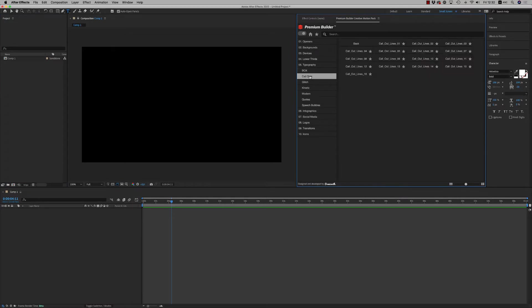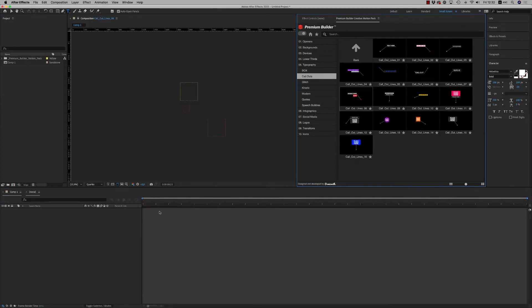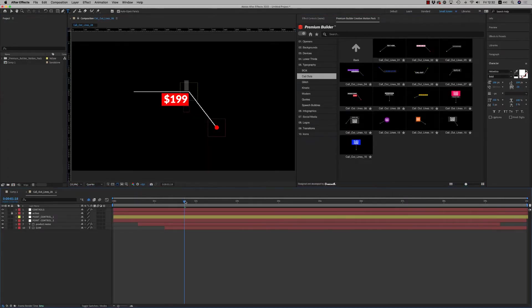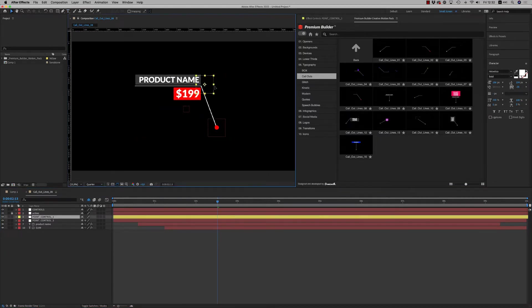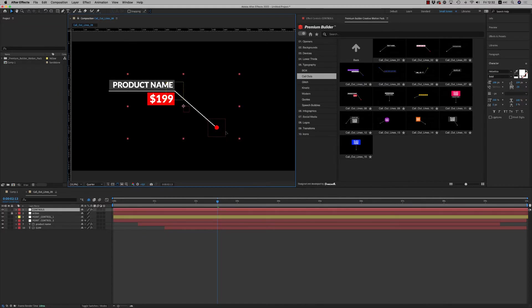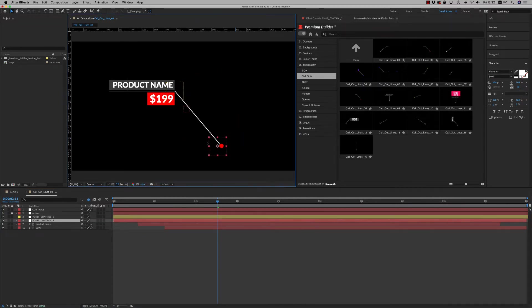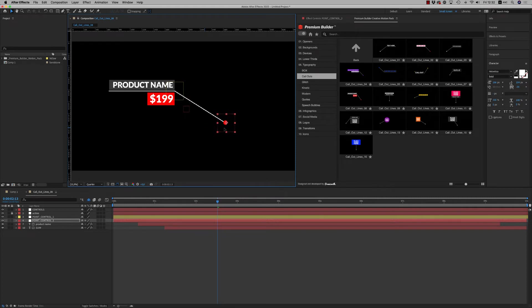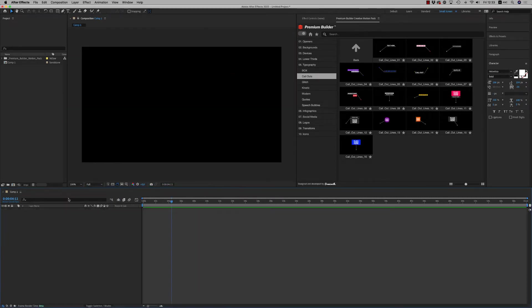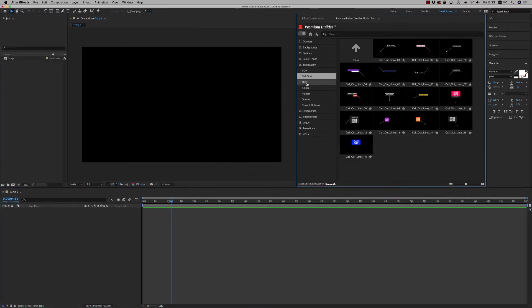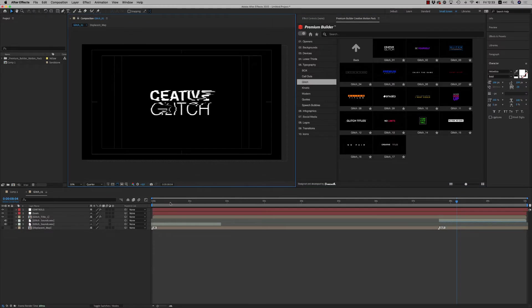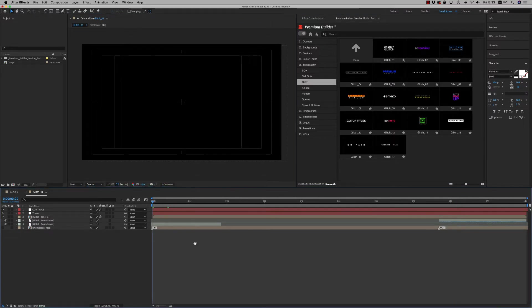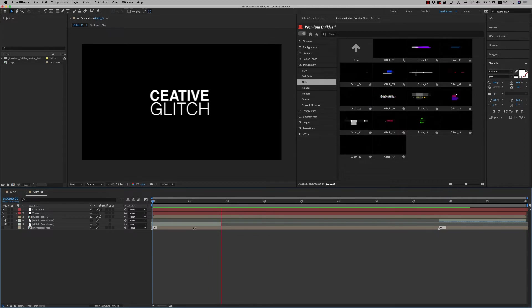Then we have the callouts. Easy callouts that you're able to place where you want your points - one point and two. These two points, you can also track something and make a nice callout for your object. Then we have the glitz, very nice glitz text with sound effects included.